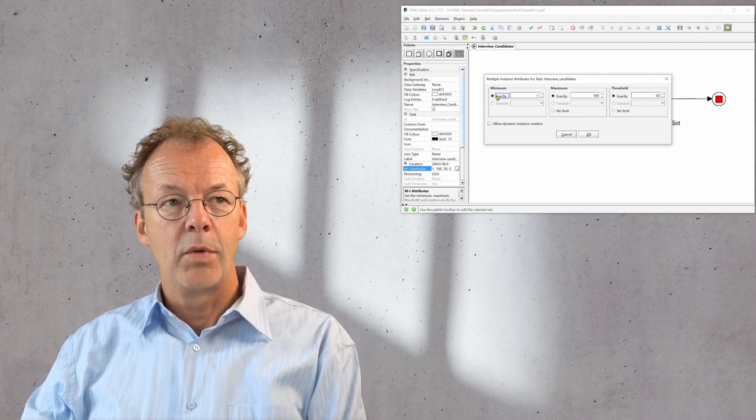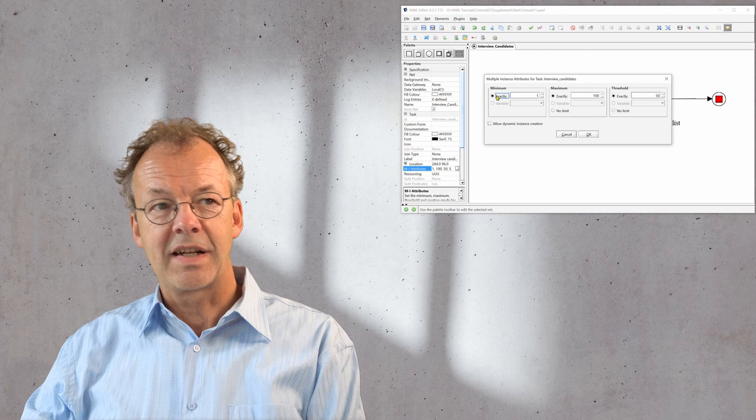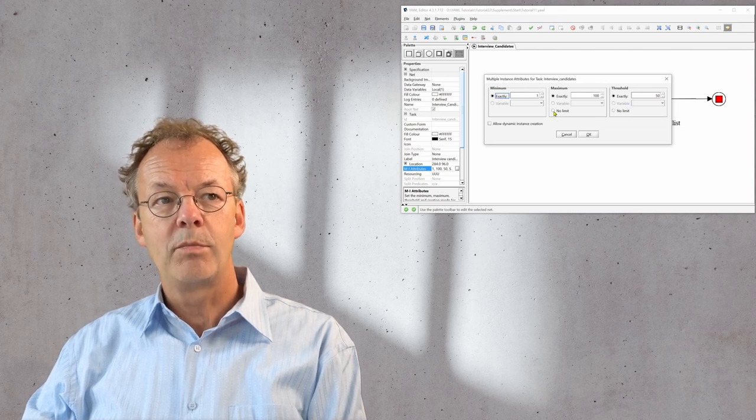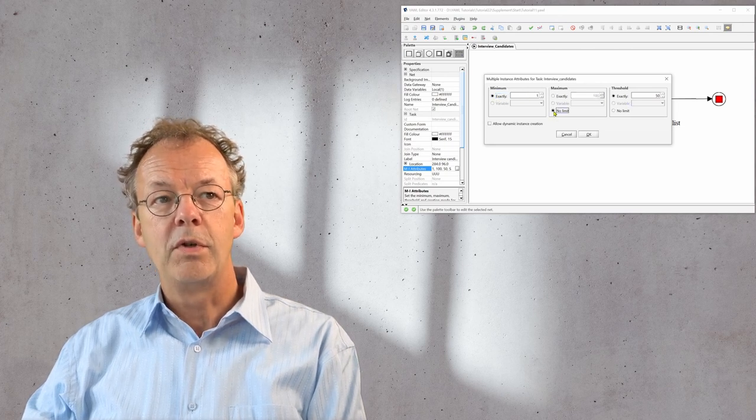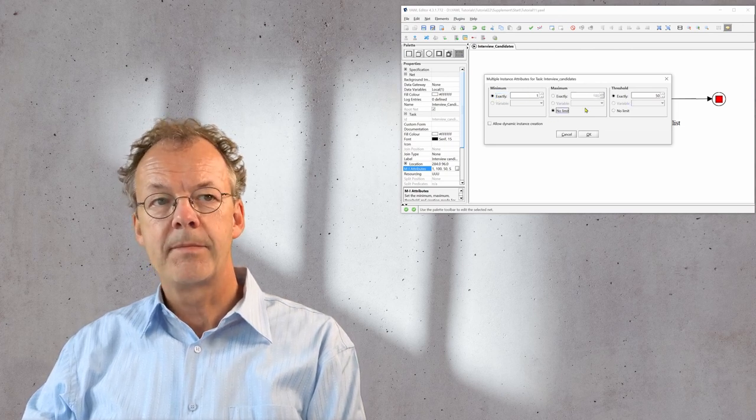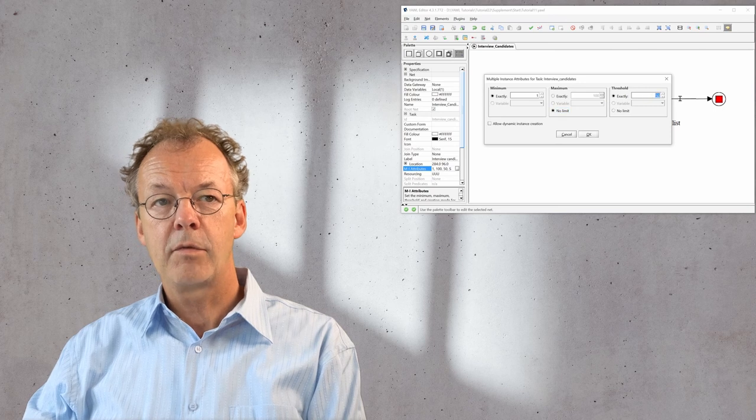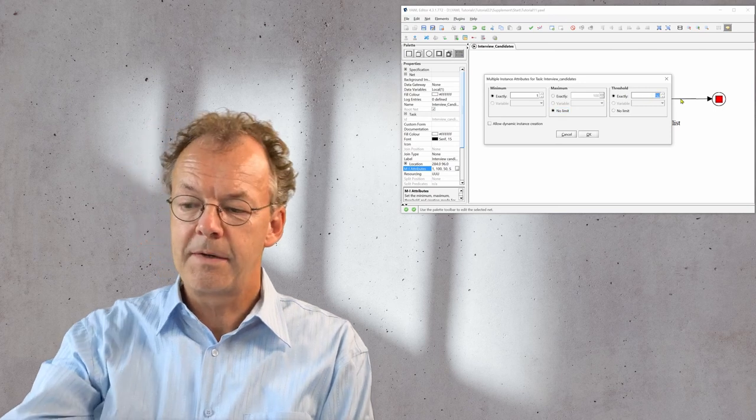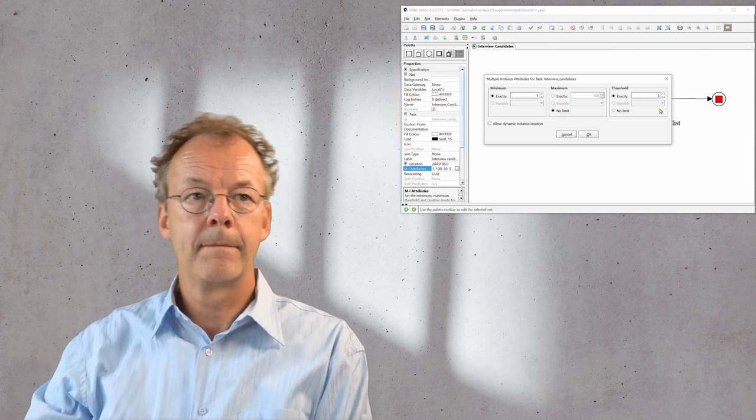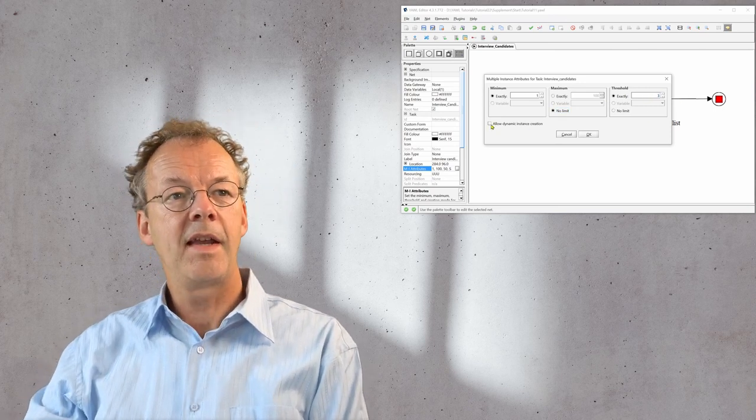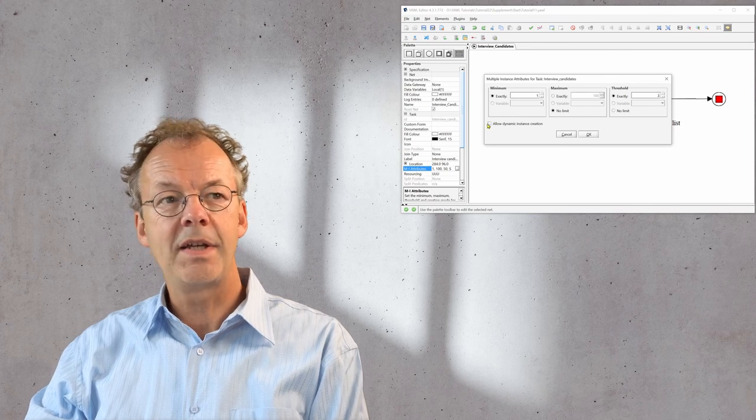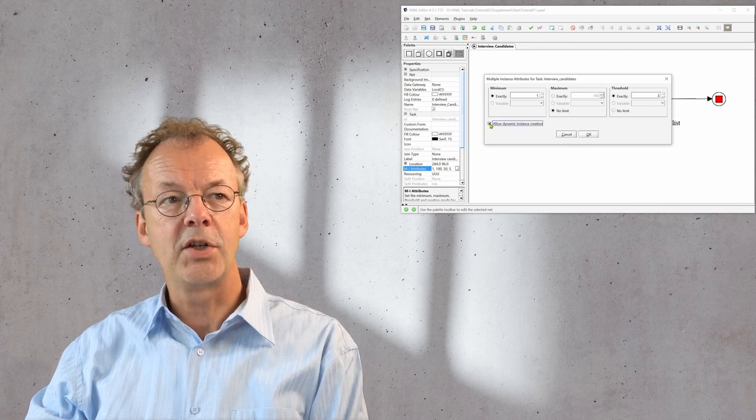We have the minimum exactly one, we'll leave that. The maximum we put it to no limit and the threshold we put it to three, and then we allow dynamic instance creation.